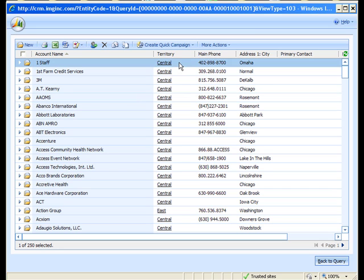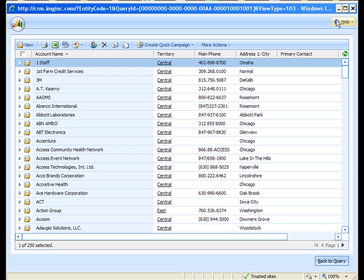You can see from this view that most of the account records we have do have a filled in value for this out-of-the-box Dynamic CRM territory lookup field but we want to create a graph for that rather than this advanced find view.